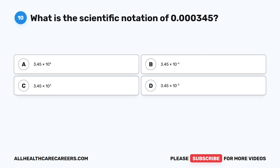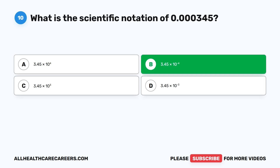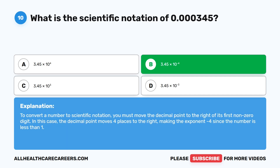Question ten: What is the scientific notation of 0.000345? A, 3.45 times 10 to the power of 4. B, 3.45 times 10 to the power of negative 4. C, 3.45 times 10 to the power of 3. D, 3.45 times 10 to the power of negative 3. The correct answer is B, 3.45 times 10 to the power of negative 4. To convert to scientific notation, move the decimal point four places to the right, making the exponent negative 4 since the number is less than 1.